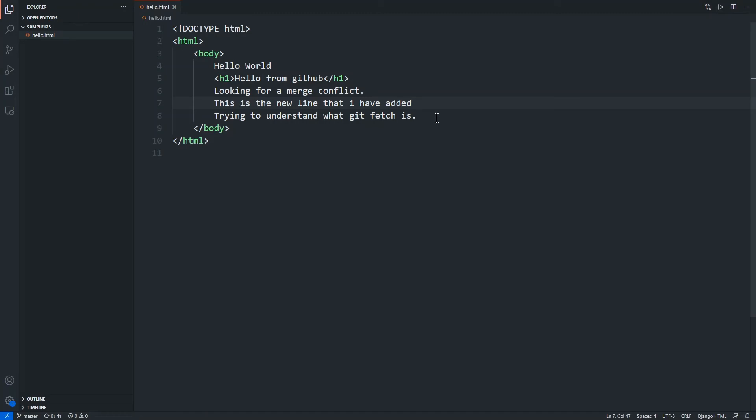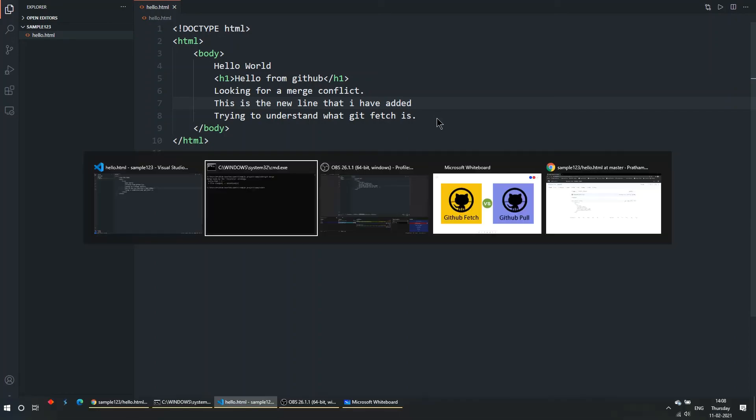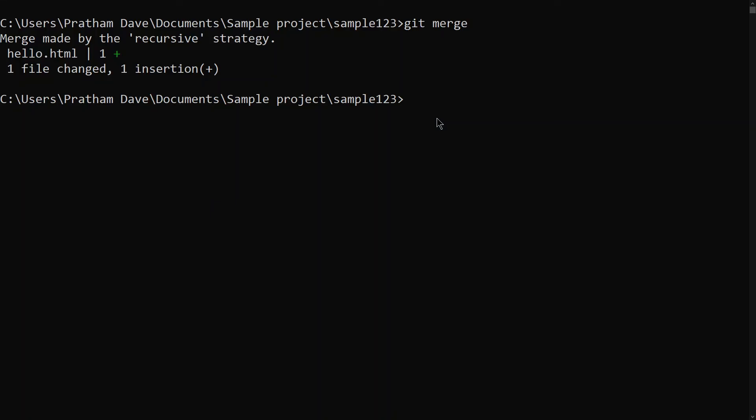And so what this basically makes us understand is that git fetch actually does take the data which is present online into our systems, but it requires your permission whether you want to add it or not. But git pull on the other hand doesn't ask for that permission - it straight away makes the changes. So that is what the main difference is between git fetch and git pull. Hope you understood it, thank you.